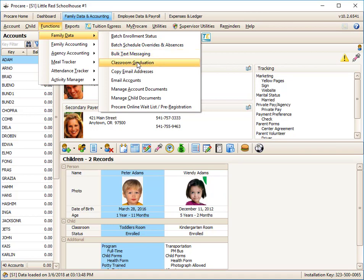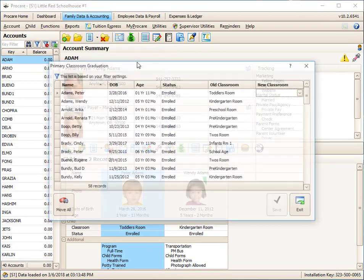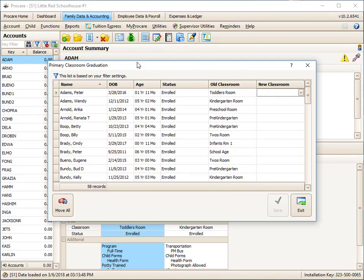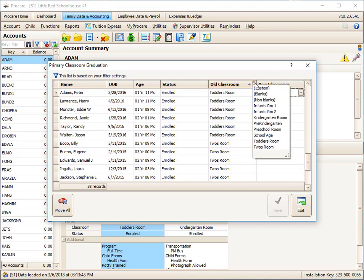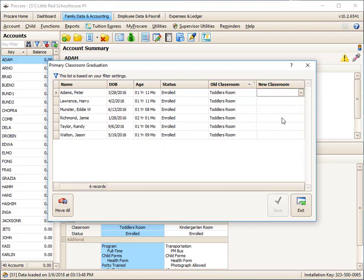At the end of the year, you can also graduate children from one classroom to another. Again, you could filter this ahead of time, or you could sort by classroom. Here I've got my toddlers, and if I wanted to, I could even set a filter to only see the toddlers and graduate them to another classroom. Keep in mind, if you're going to be doing graduation, you probably want to graduate the oldest children first out of your center, and then go next oldest, and so on.